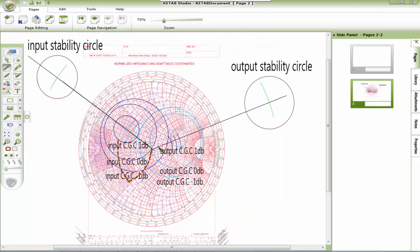We hope this video helps you to understand the stability circle, the constant gain circle, and the matching network design. We want to thank Dr. Abdullah Zuhabi for his efforts.